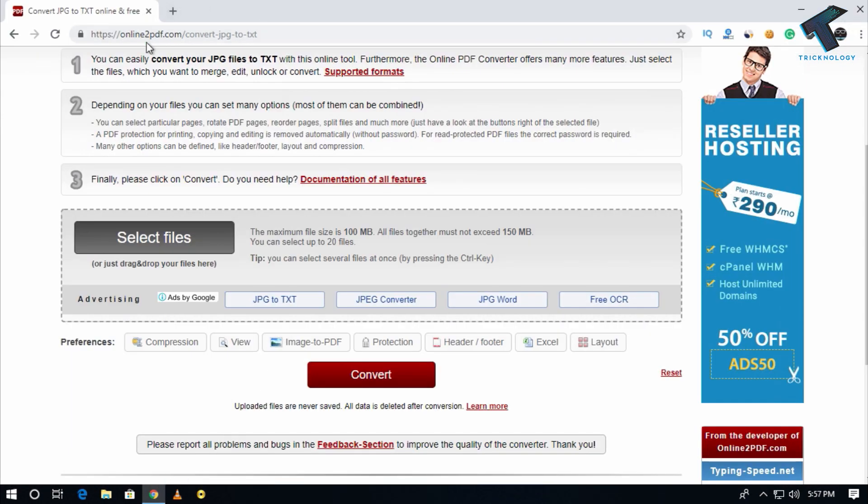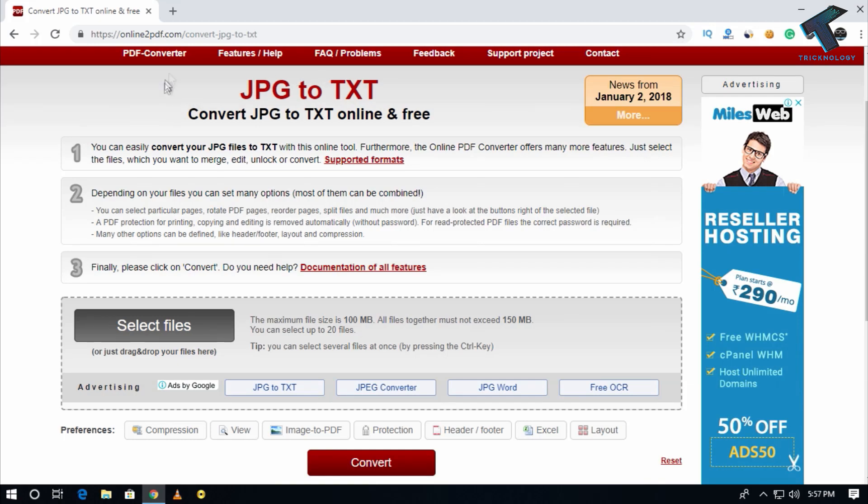First of all, you need to go to this website called online2pdf.com. I will give you the link in my video description.